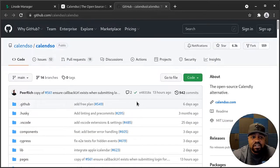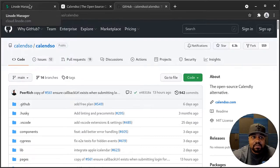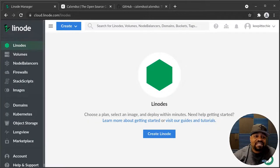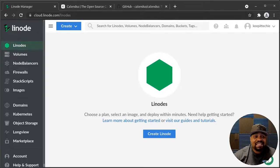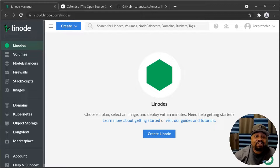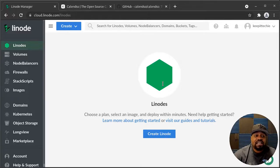Let's get over to Linode so we can set everything up. First things first, you're going to need a Linode account, which is very simple to set up. If you don't have one, just check down in the description of this video for a link to get you started. The sign up is free and you will also receive $100 credit for the first 60 days after your account is created. Once you have your account set up, this is the main dashboard you will be greeted with when logging in.